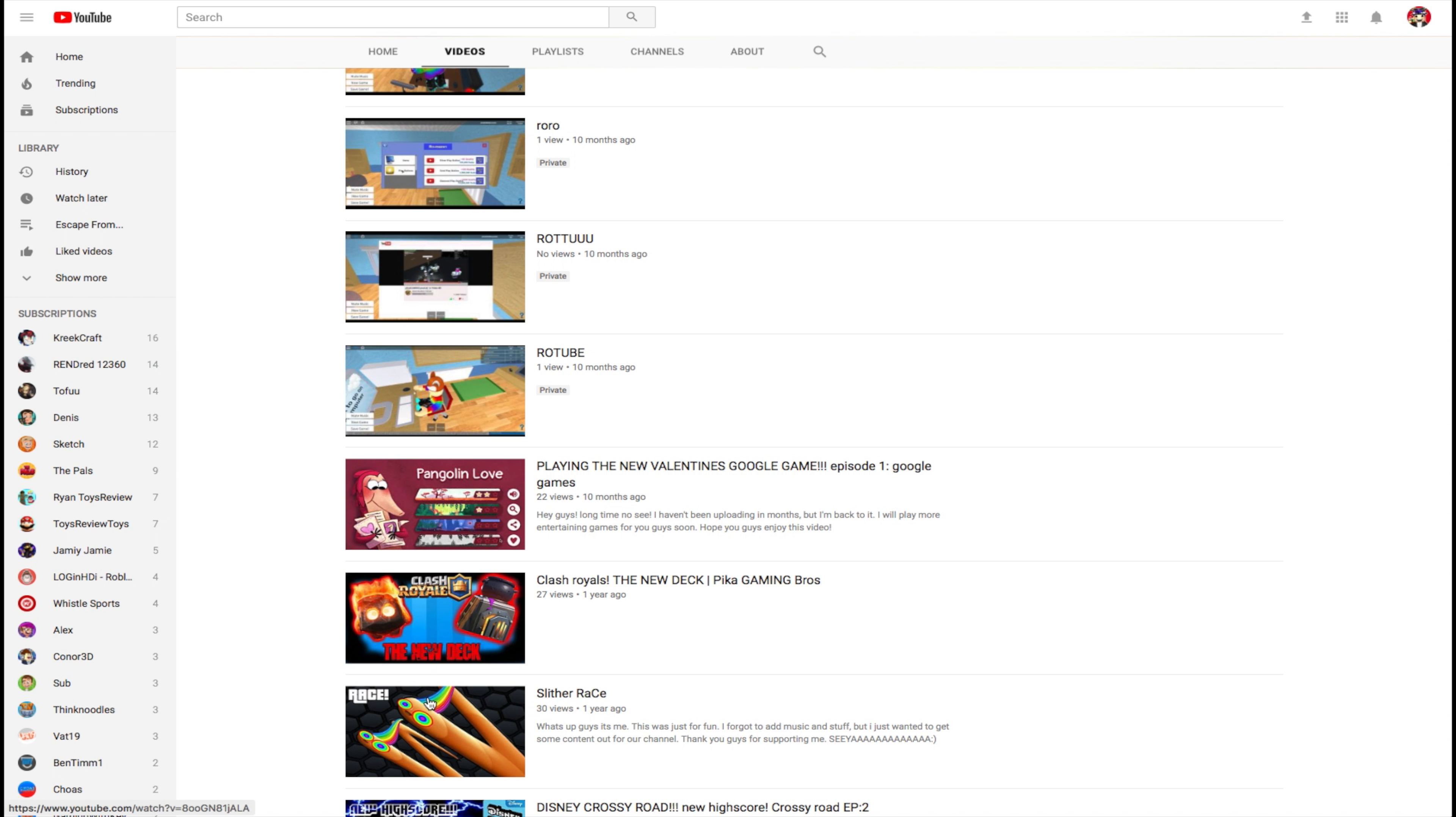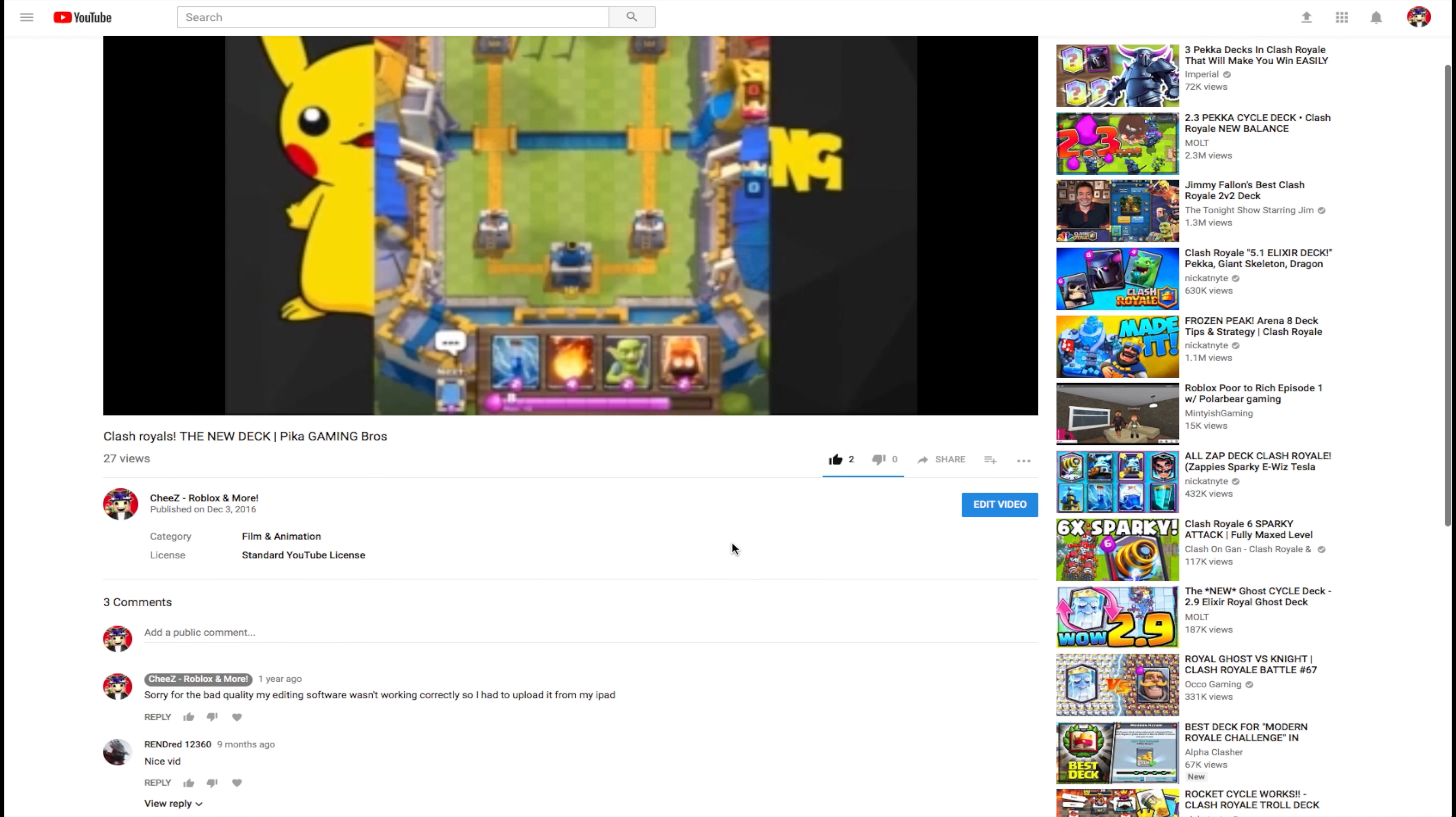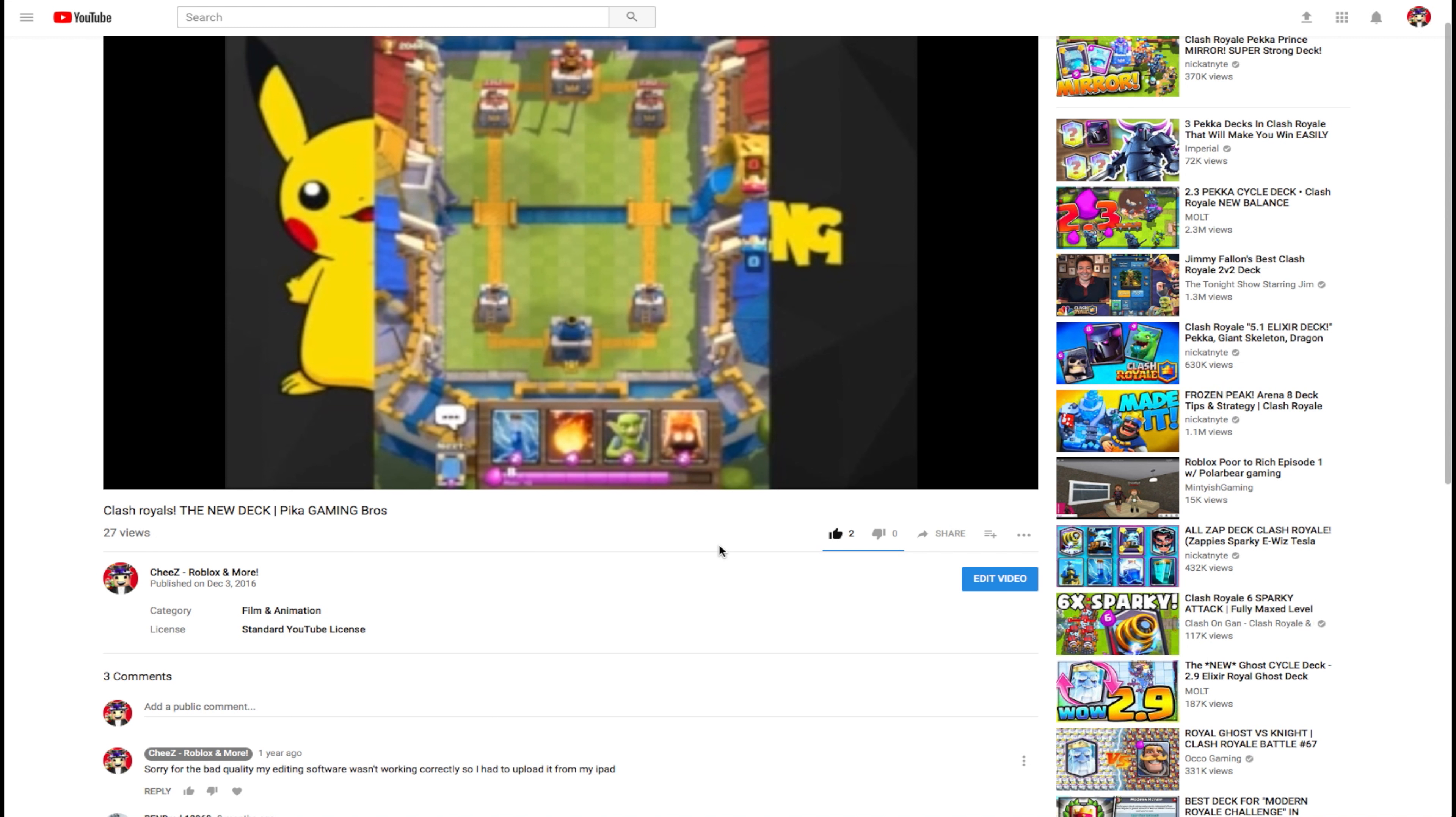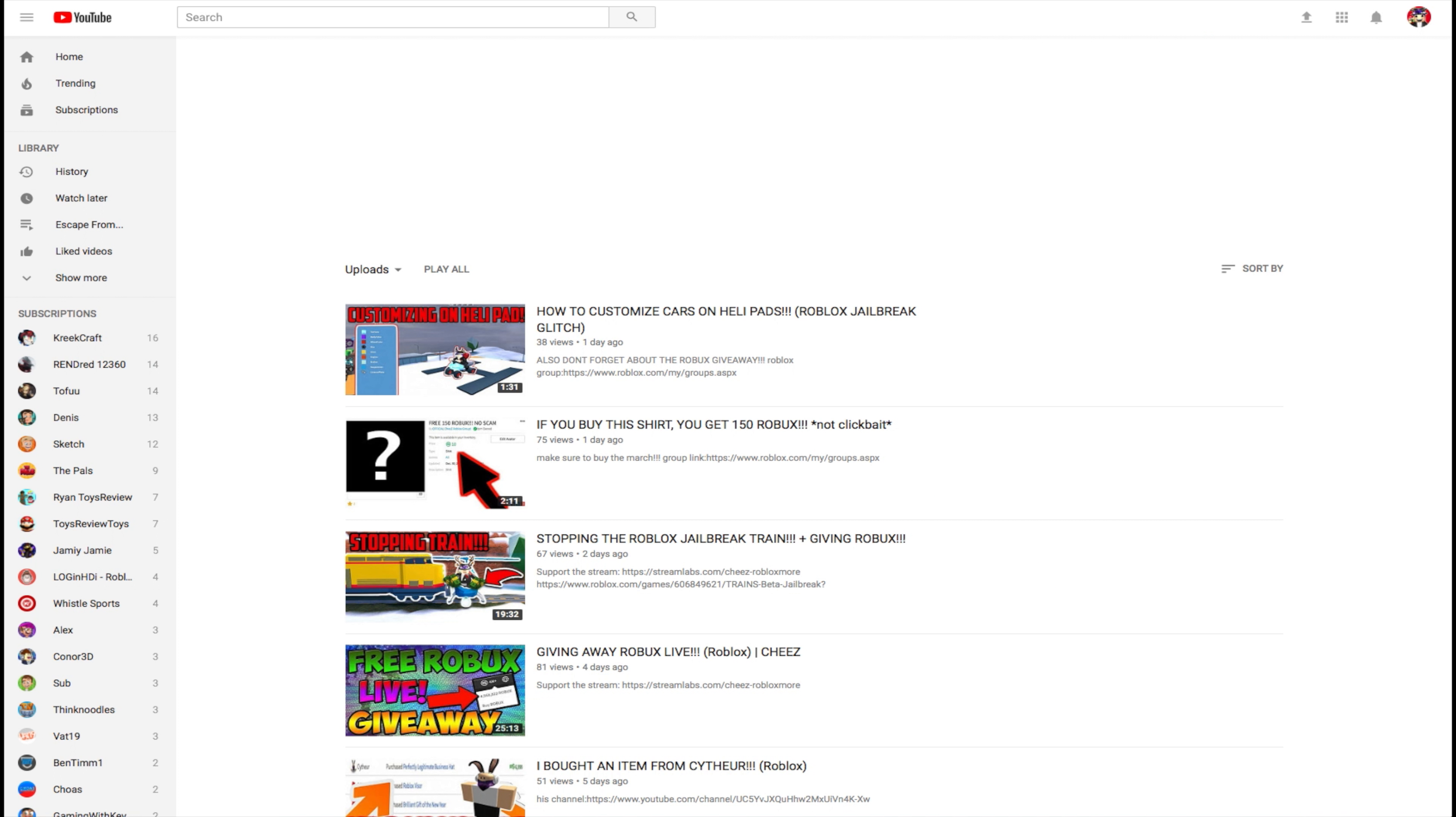This is actually my first edited video. It was actually decent content. This was my first video, guys. I used to do Clash Royale because, you know, Clash Royale used to be the big banger thing, okay? My video only got two likes, sadly. It's just sorry for bad quality. My editing software wasn't working correctly, so I had to upload it from my iPad. Yeah, I had some problems back then, but now I don't because, you know, I'm a pro now. But anyway, that was when my first video was uploaded.